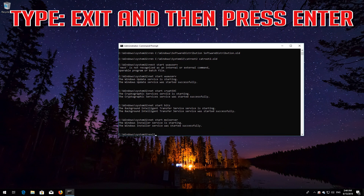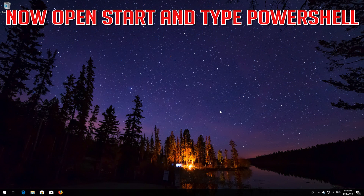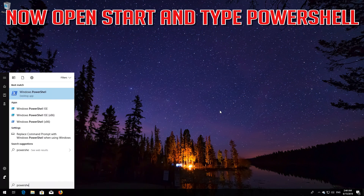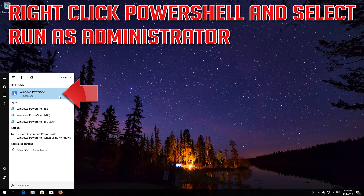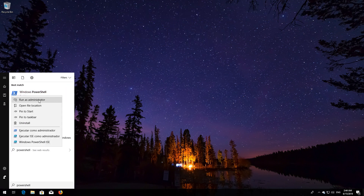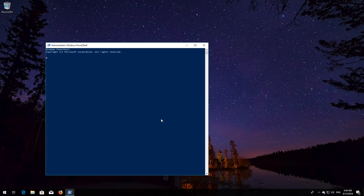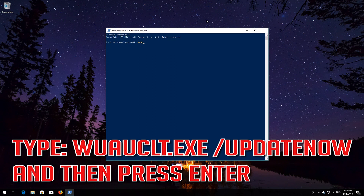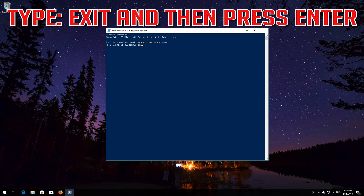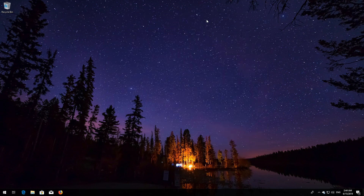Type exit and then press Enter. Now open Start and type PowerShell. Right-click PowerShell and select Run as Administrator. Press Yes. Type wuauclt.exe /updatenow and then press Enter. Type exit and then press Enter. Now restart your PC.